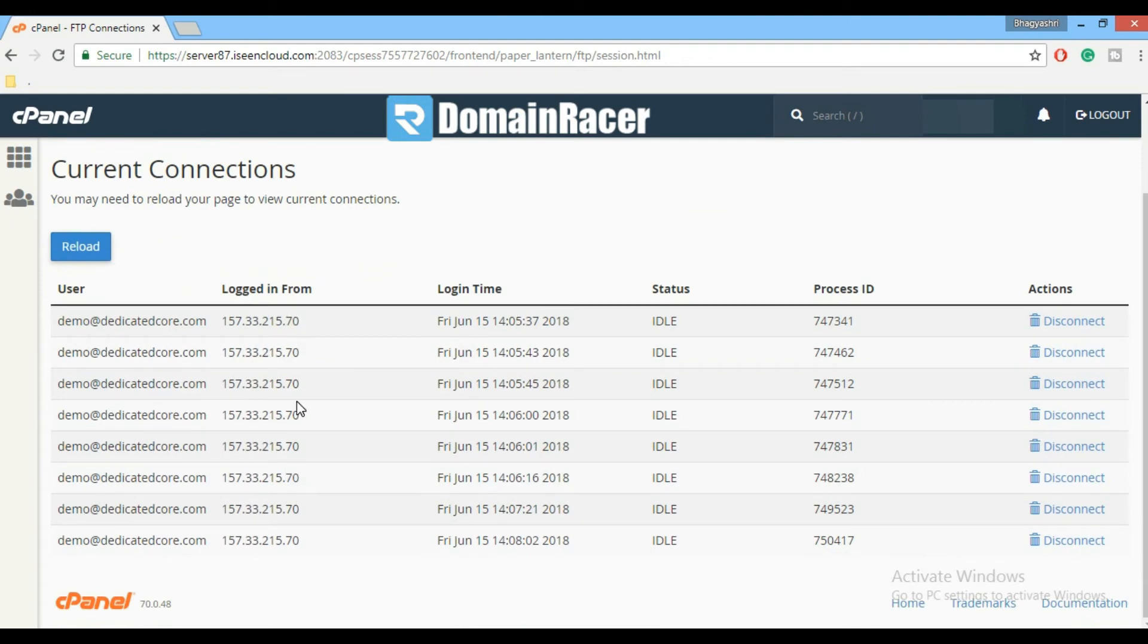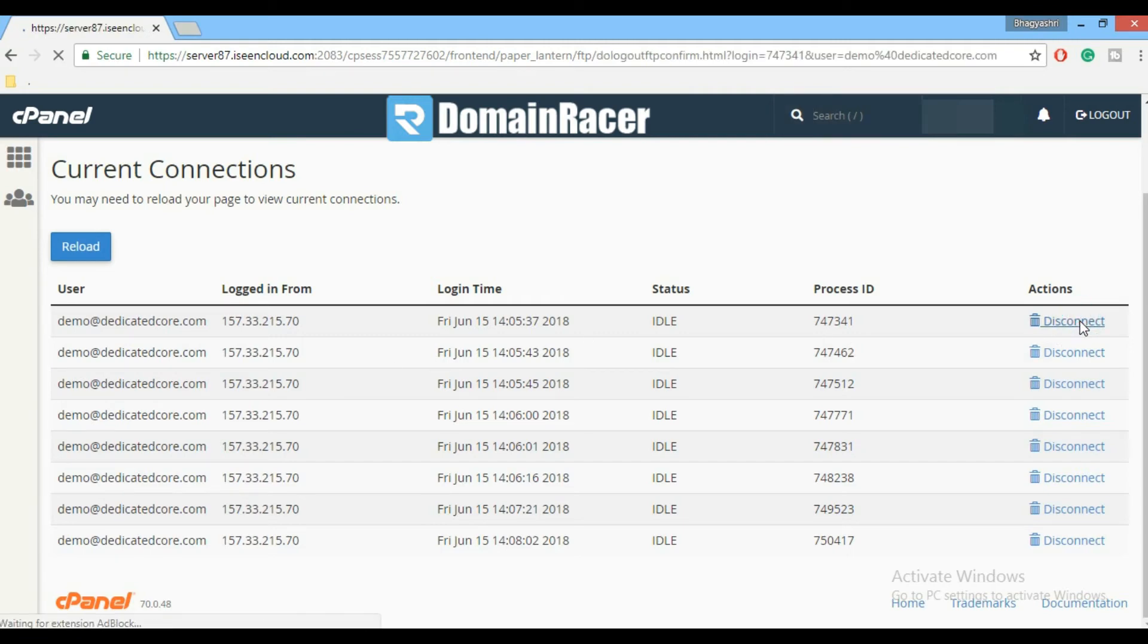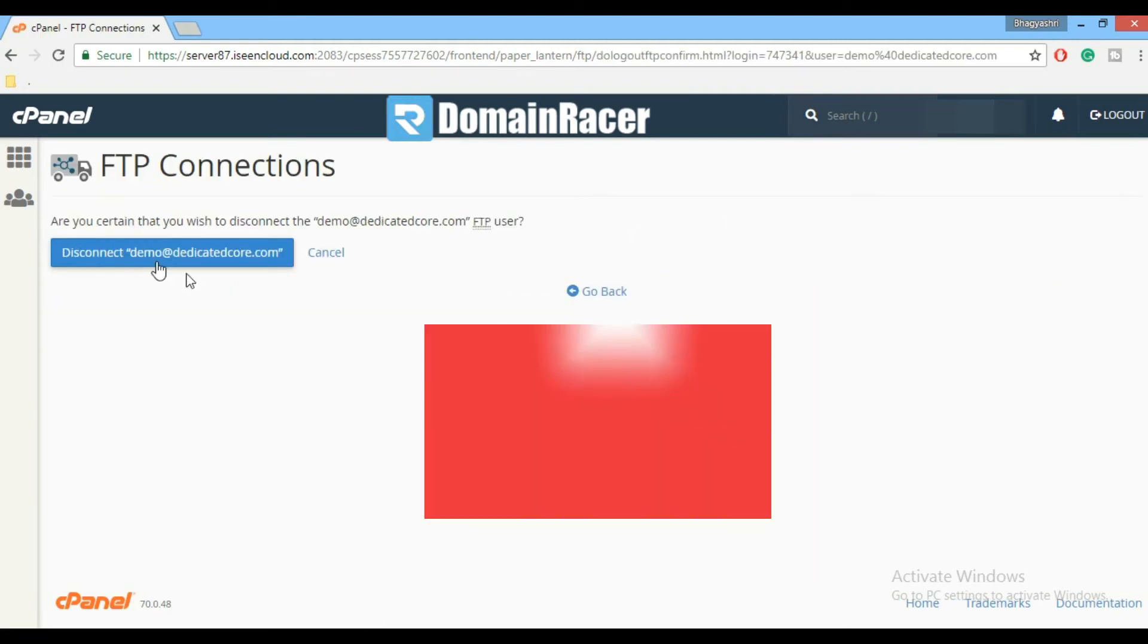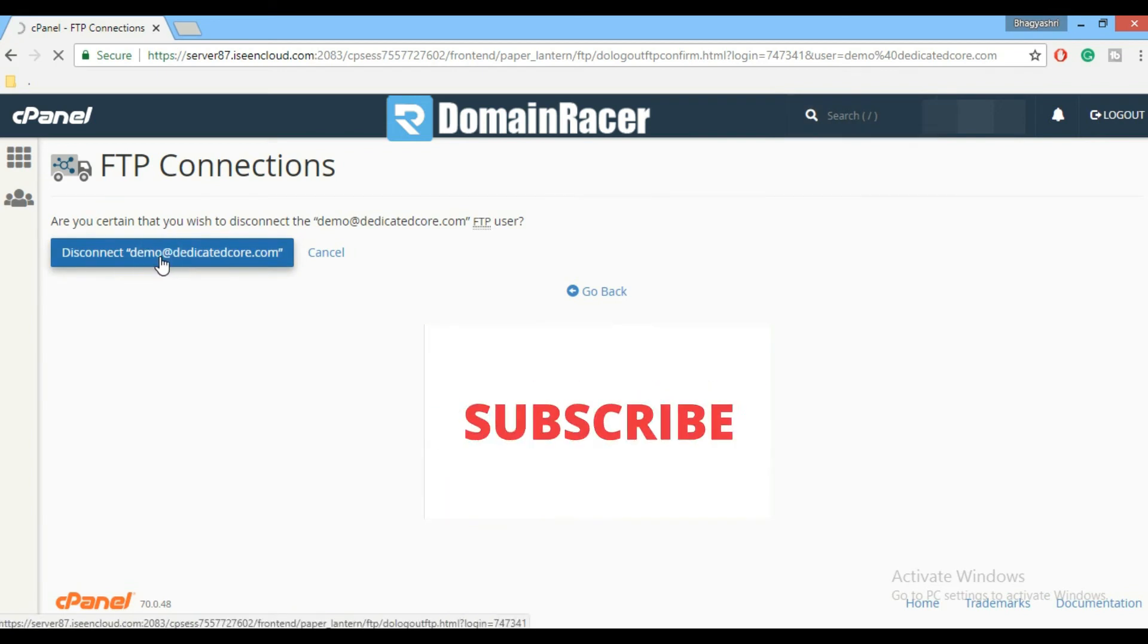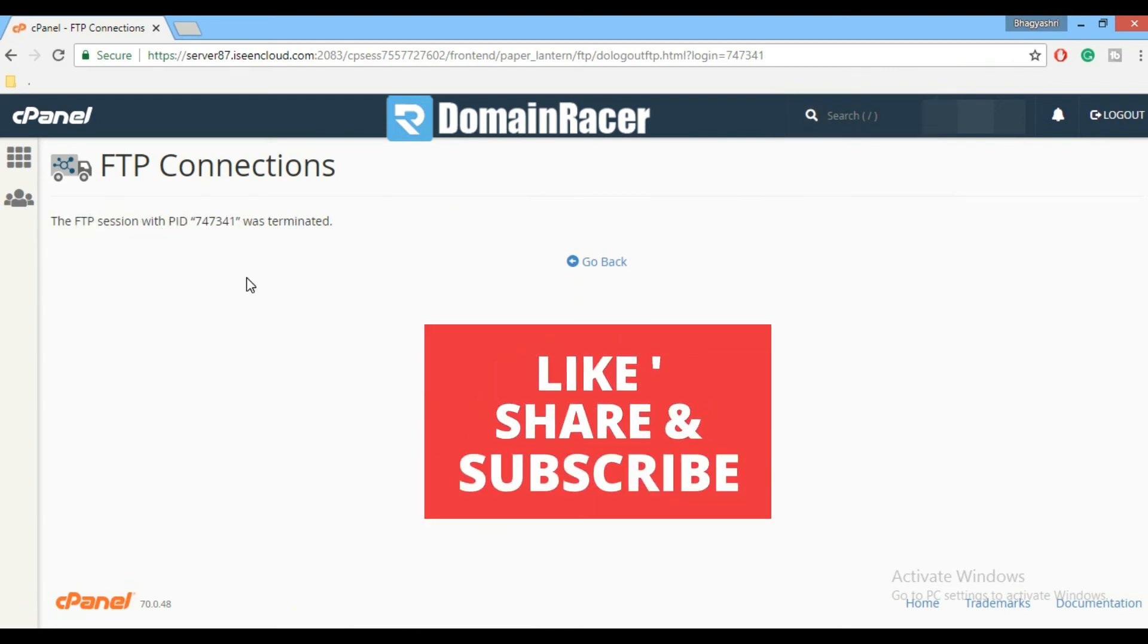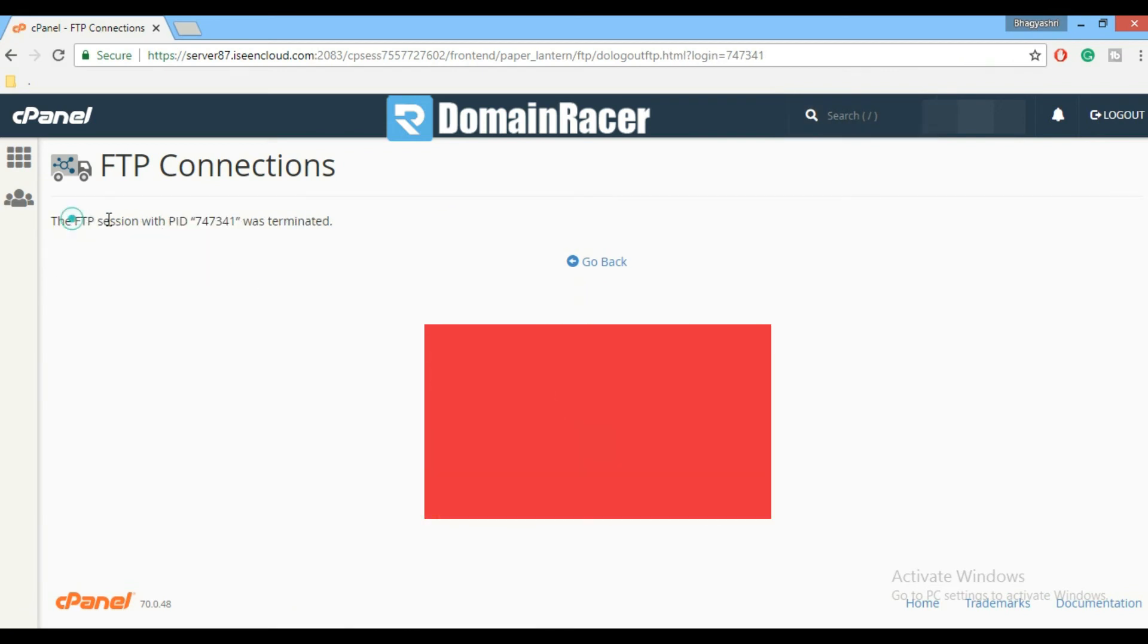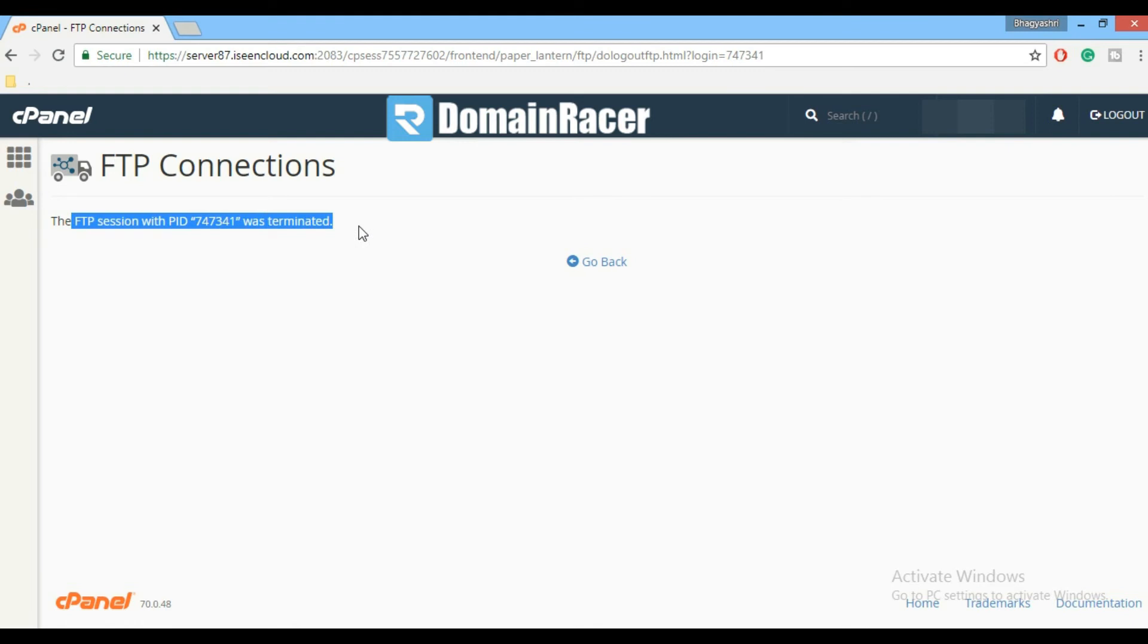To disconnect the connections, click on the Disconnect button. Click disconnect again. It's showing the message 'FTP session was terminated.'